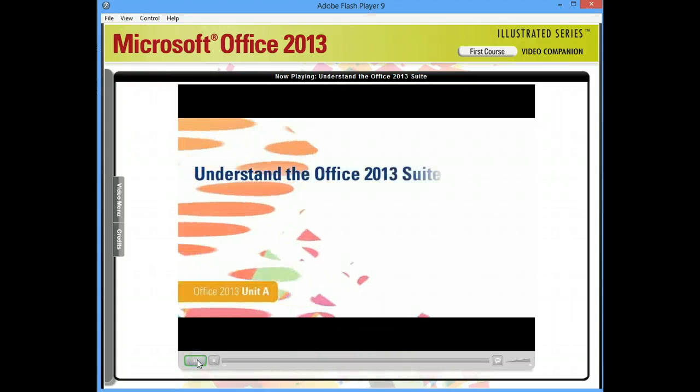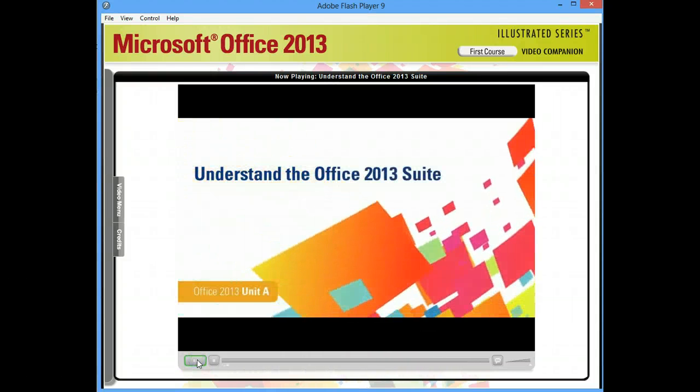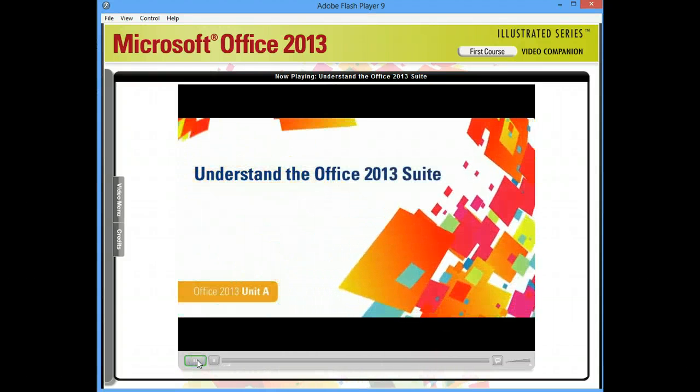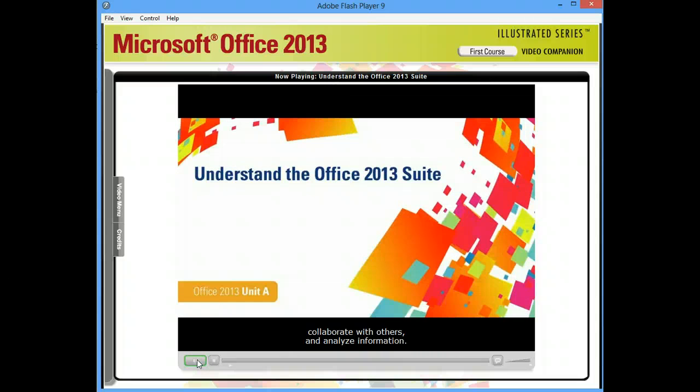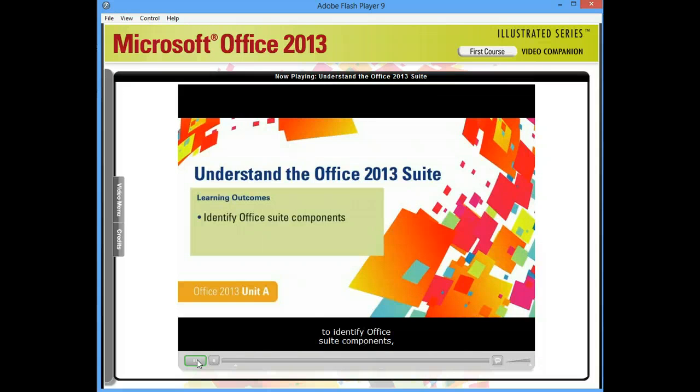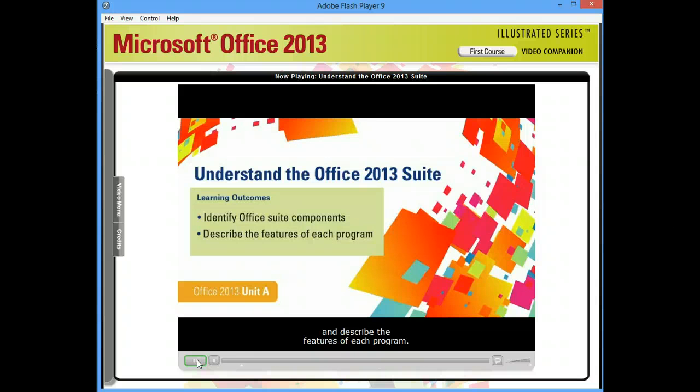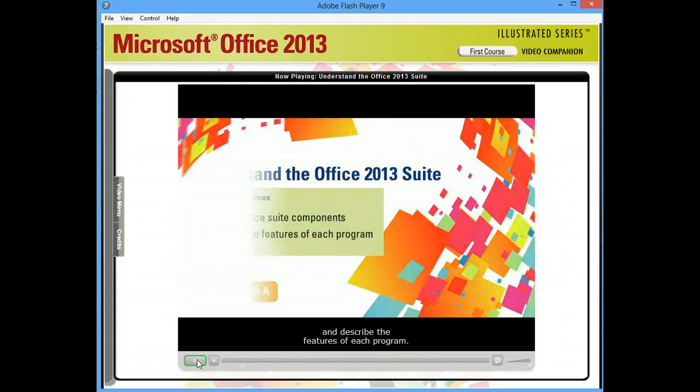You can use Microsoft Office 2013 to create documents, collaborate with others, and analyze information. In this lesson you'll learn to identify Office Suite components and describe the features of each program.